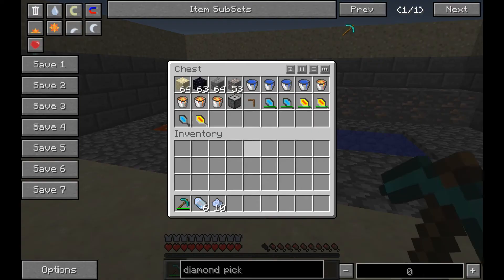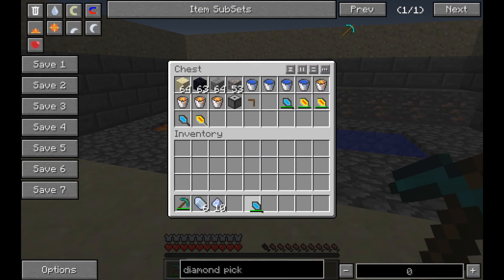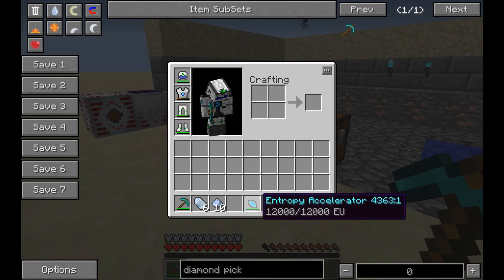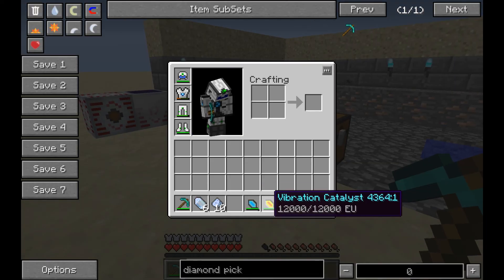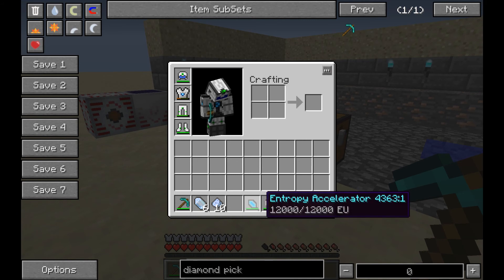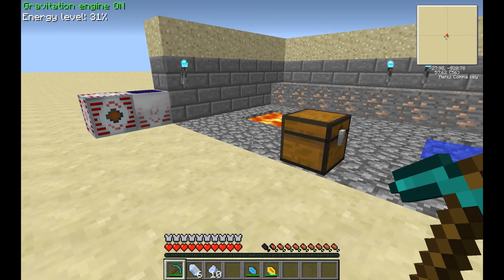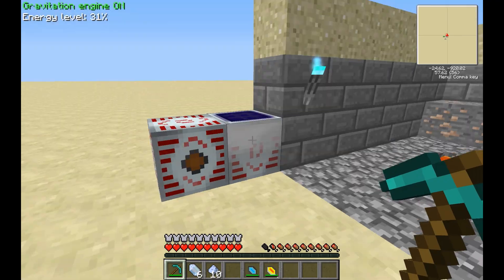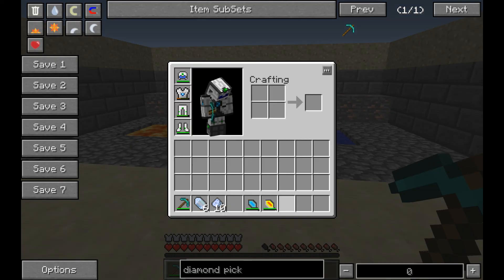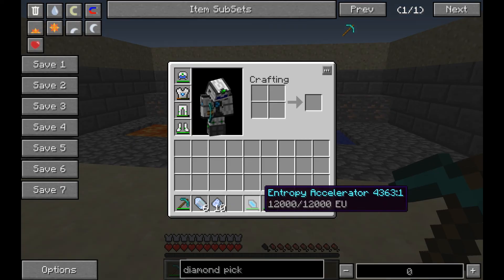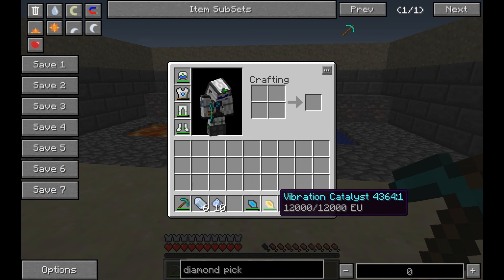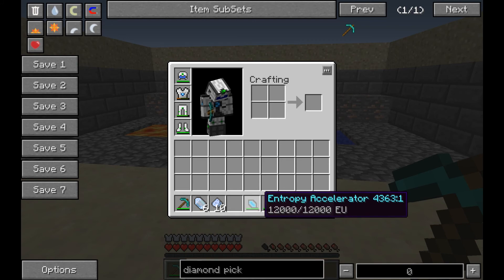It also adds two unique items: the entropy accelerator and the vibration catalyst. Both of these can be charged using EU from IndustrialCraft, or if you don't have it installed, from what I understand it doesn't use anything at all. Most people will probably have IndustrialCraft installed, so this holds 12,000 EU.